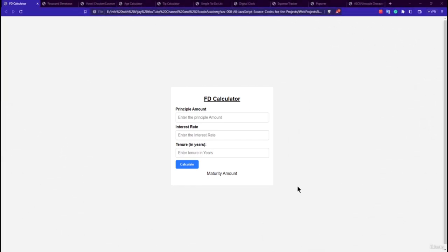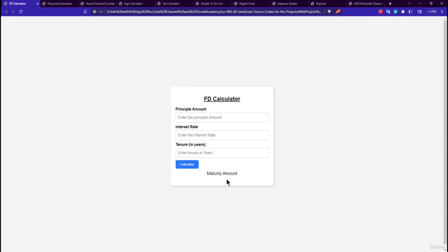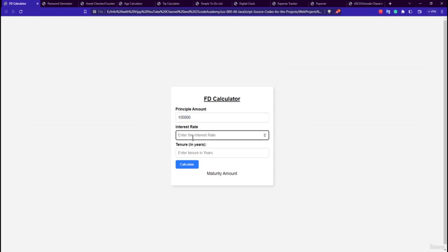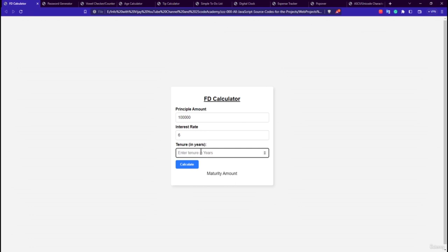The first application we are going to build is the FD Calculator application. It has three labels, one button, three input types, and a maturity amount field that shows the results. For example, entering 1 lakh rupees at 6% interest for 10 years — if the tenure is 1 year, we get 6,000 rupees interest.